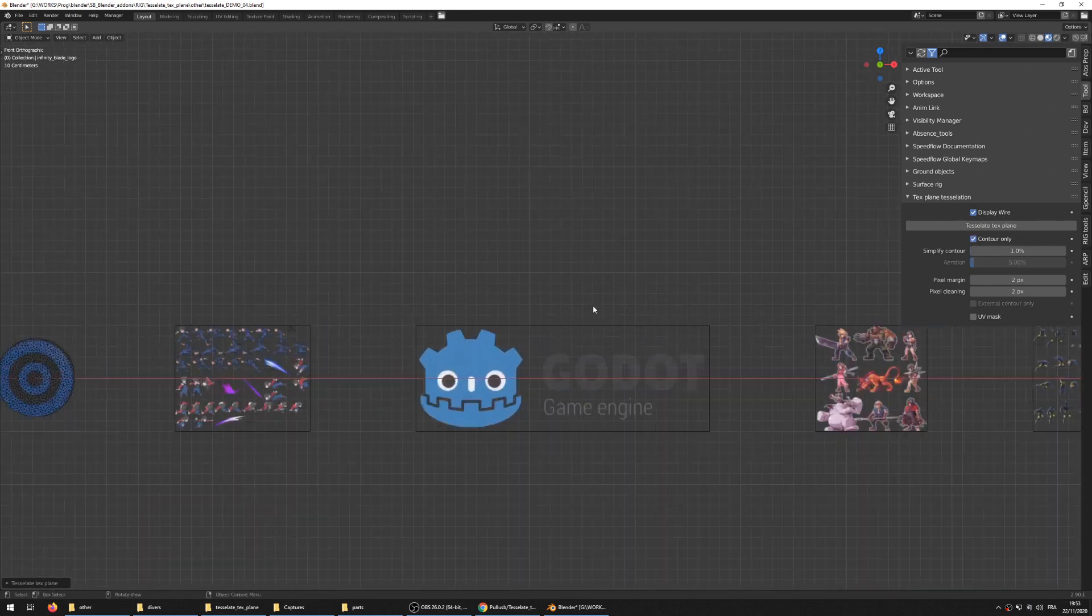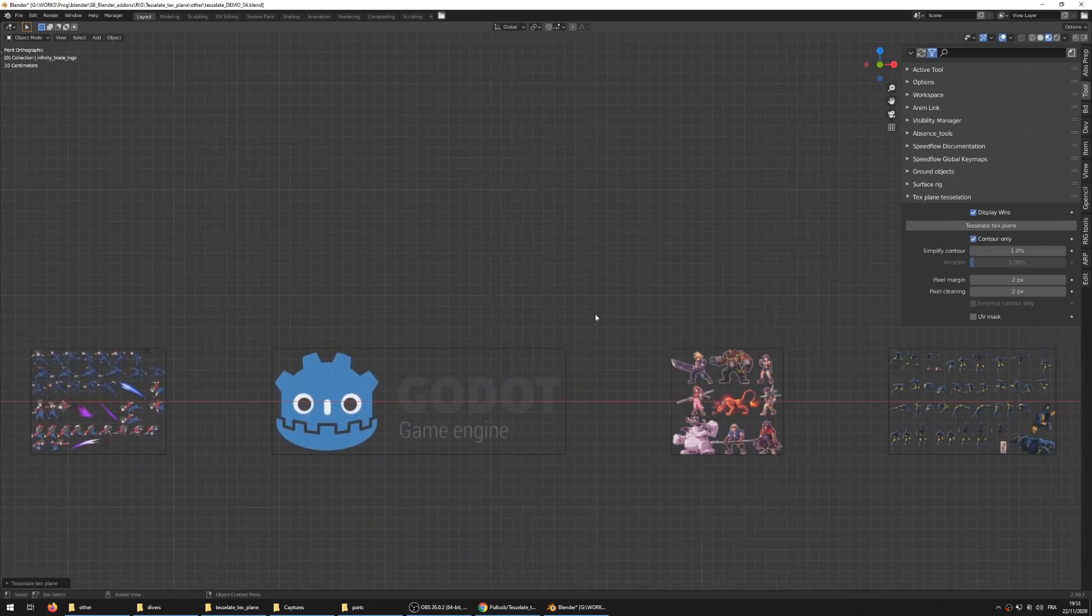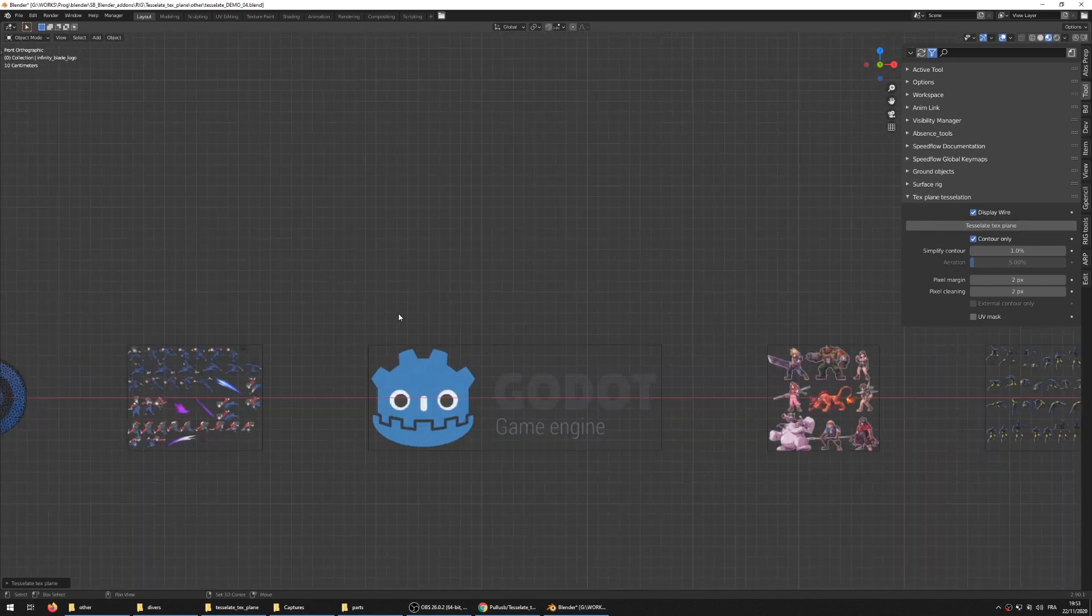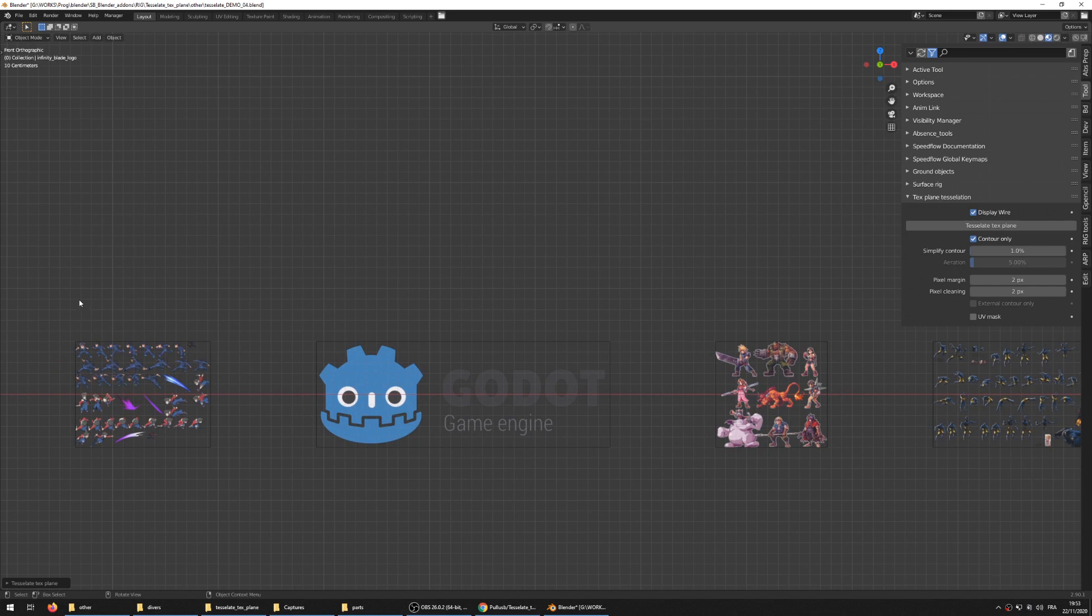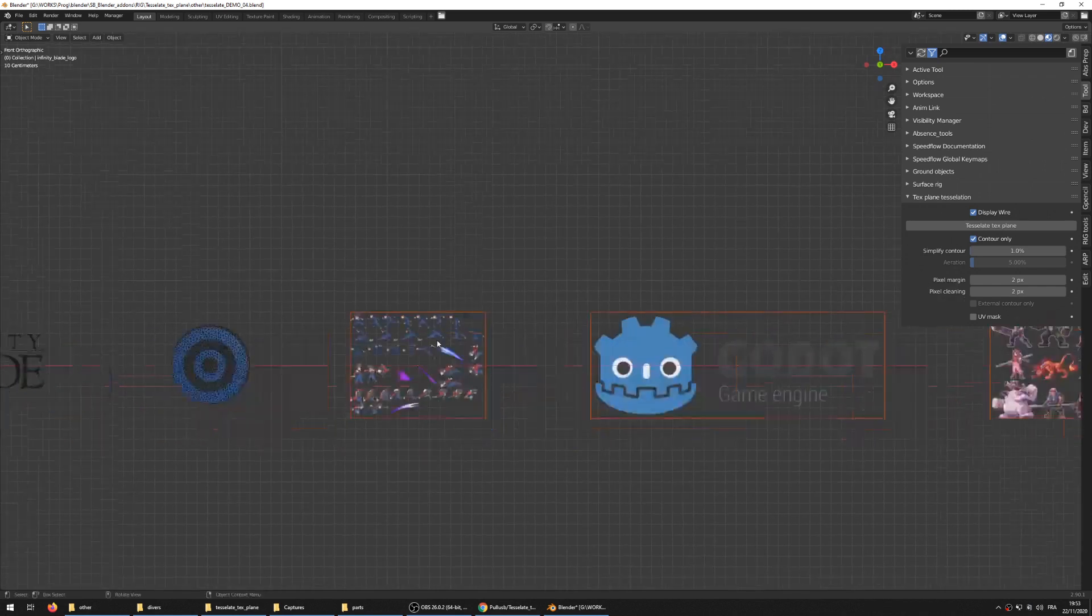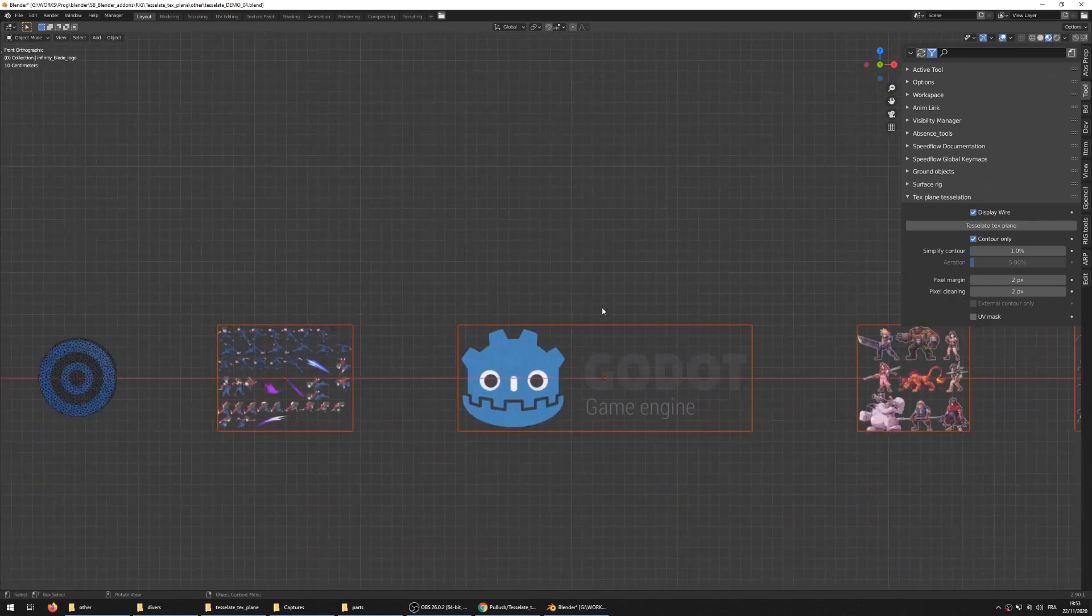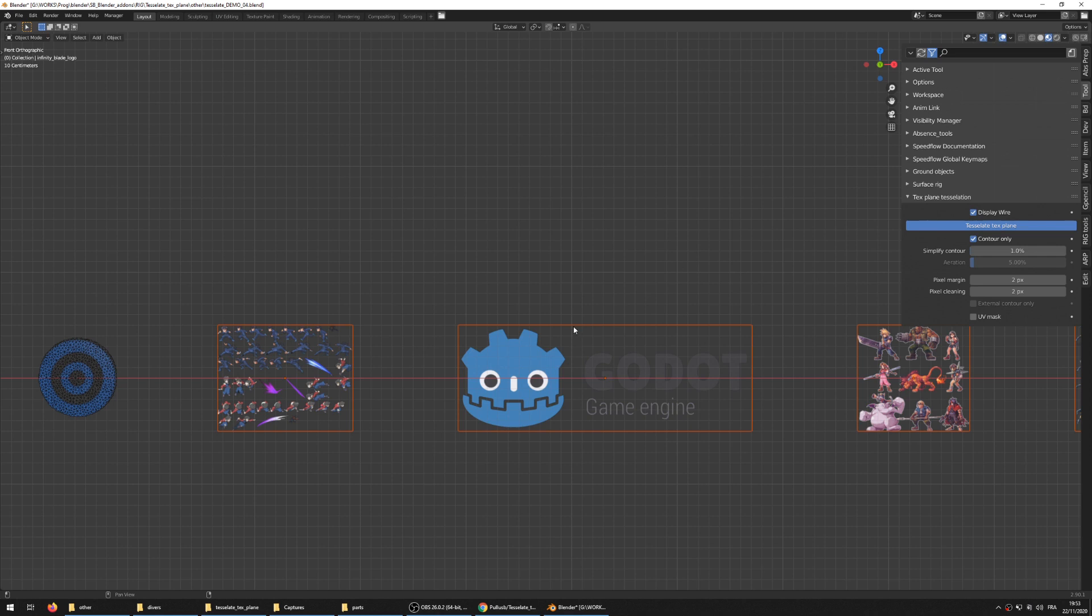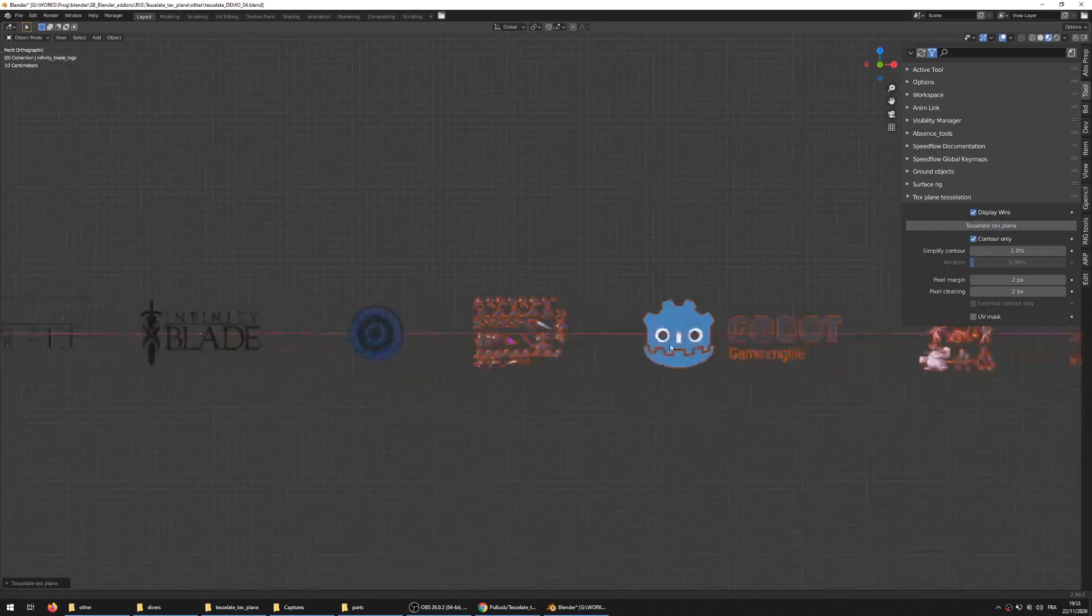What I want to show also - I'm gonna go in contour only mode to be sure not to crash, because I crashed several times already using some images with the tessellation, so be careful again and save your file before. Another fun thing to use is with sprite sheets.